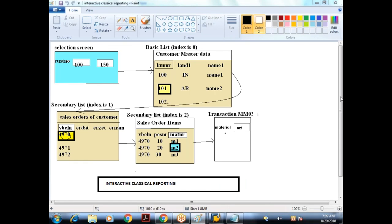I'm going slowly today because some of you sent emails — it seems some of you are not practicing. Please practice from the beginning. If you directly practice a particular concept without knowing the previous concepts, you won't understand. Refer to the recording sessions, which I'm sharing on a daily basis. If you are not strong in basics, you cannot become perfect in other modules.